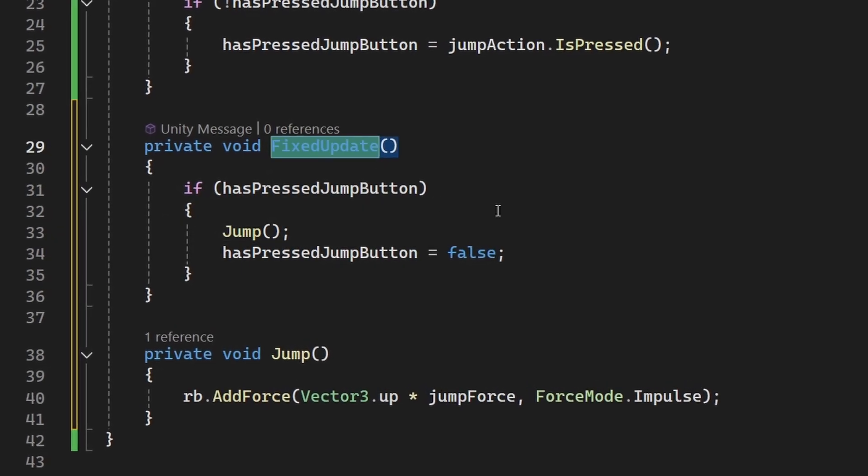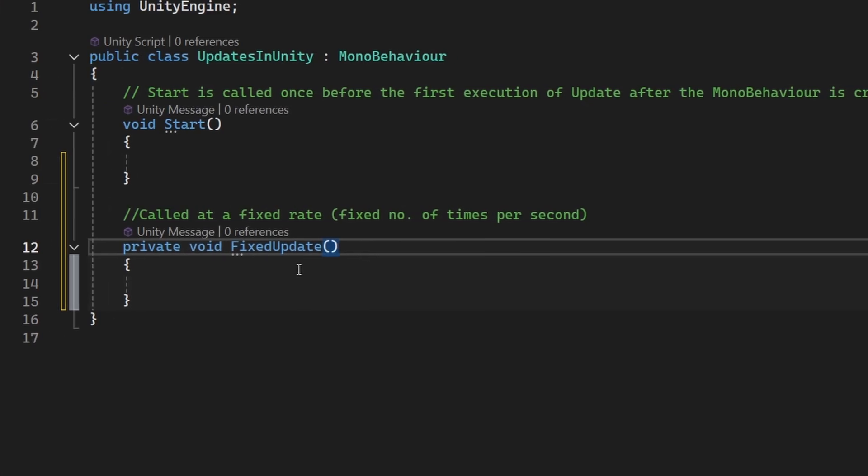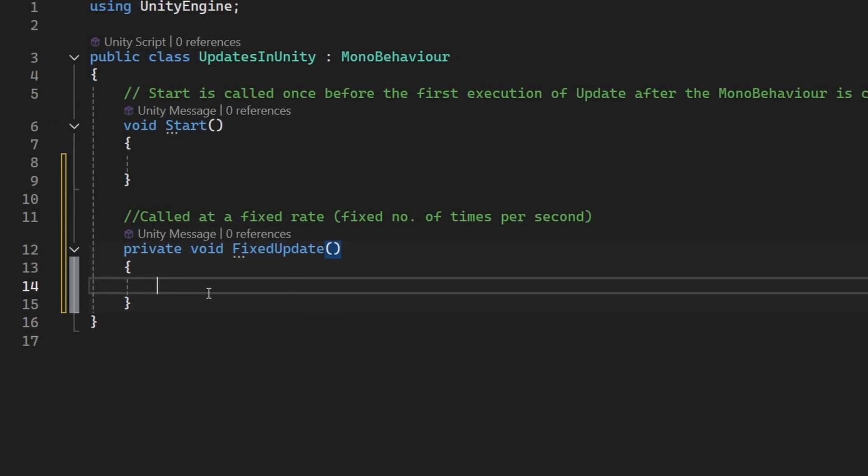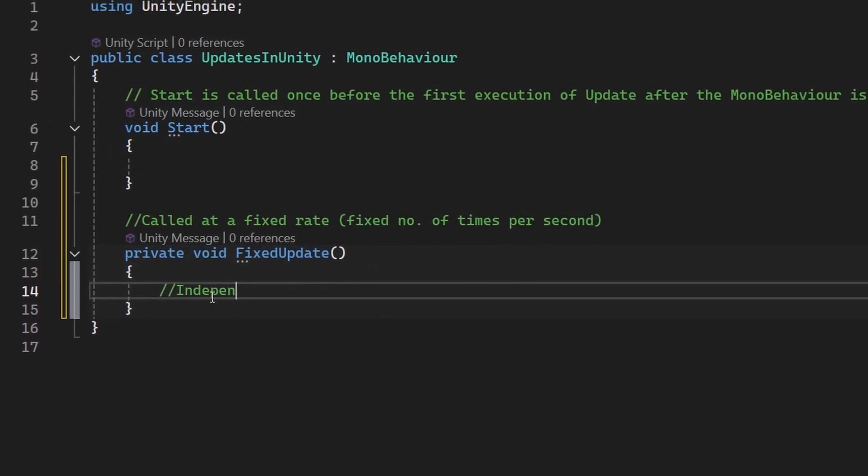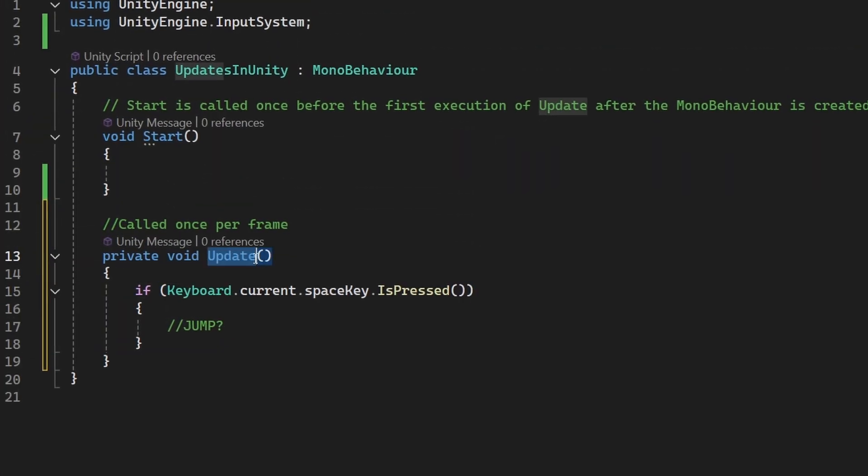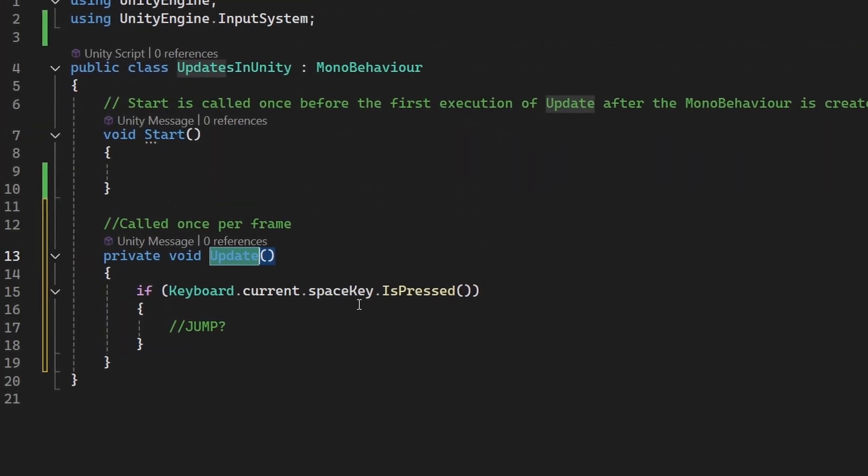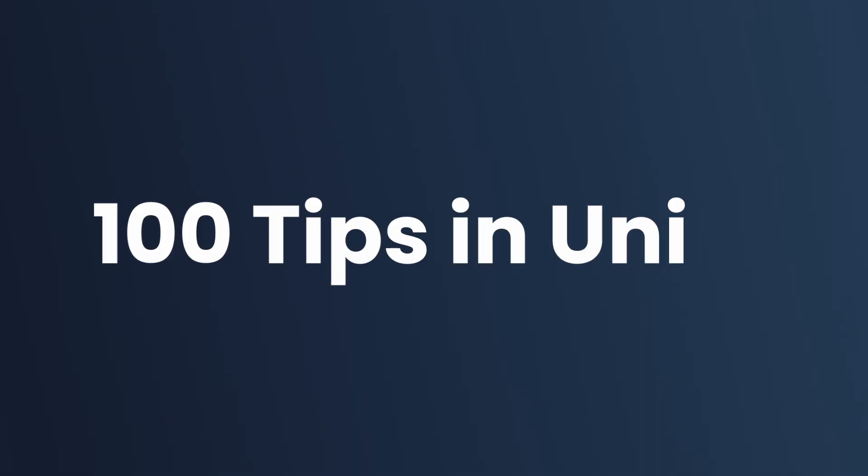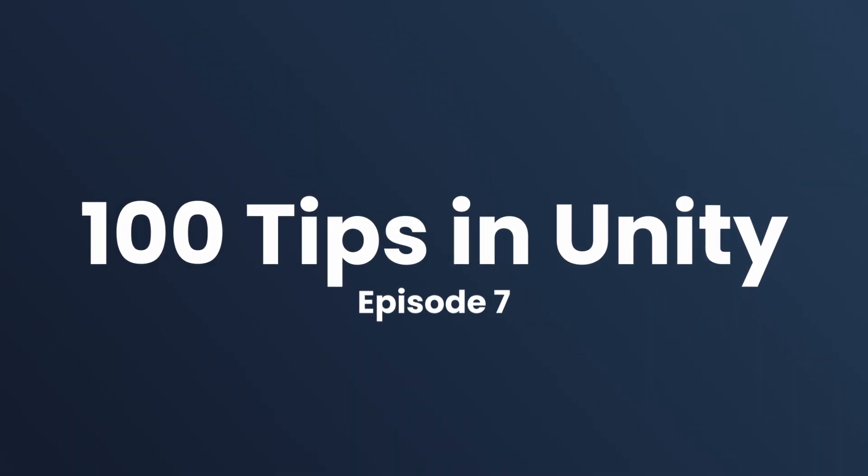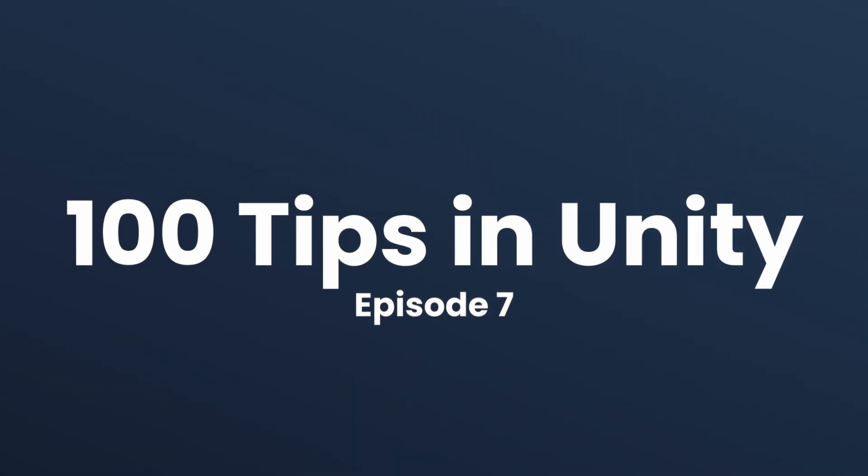Do you really need fixed update or when do you really need to use it? If you've been using Unity, you probably come across fixed update and wondered when should I actually use it, how does it fit in with update and input handling, and how does it affect things like movement and velocity? This is going to be a short yet important video. Welcome to Hunter Tips in Unity, this is episode 7.